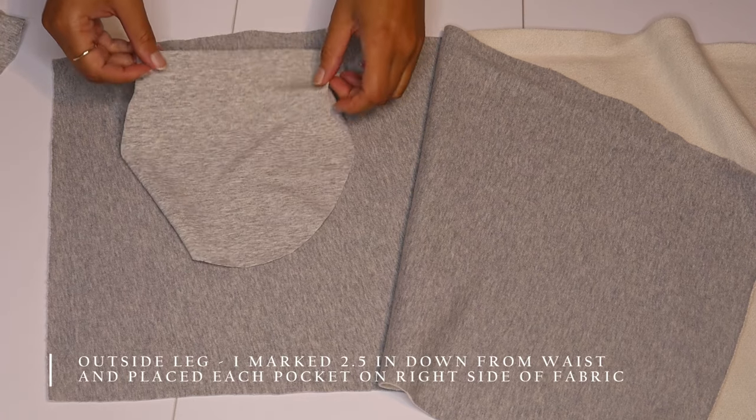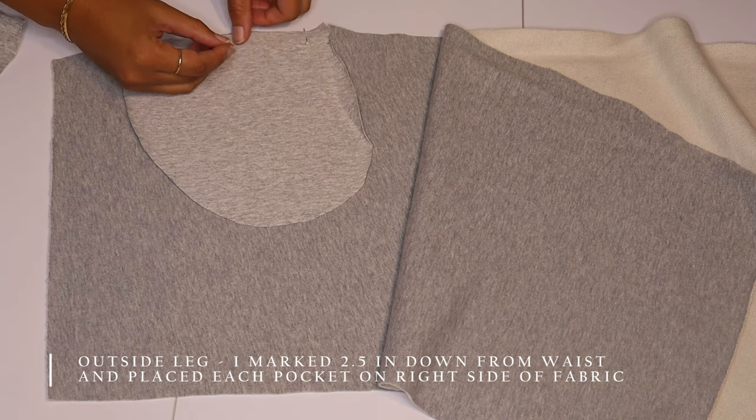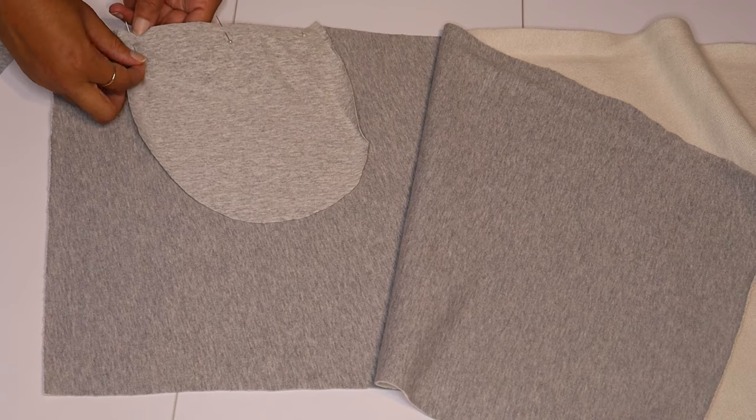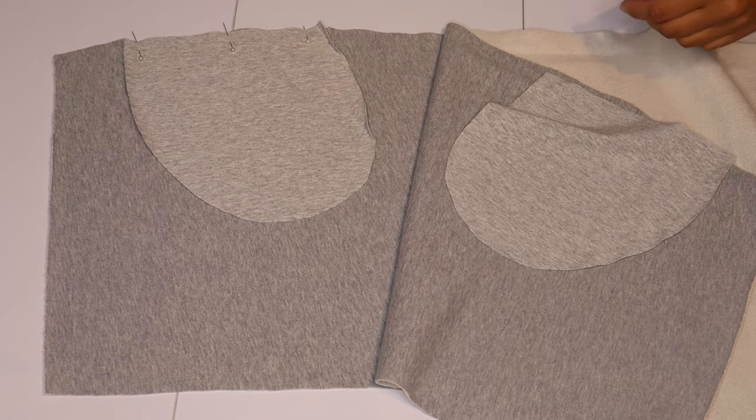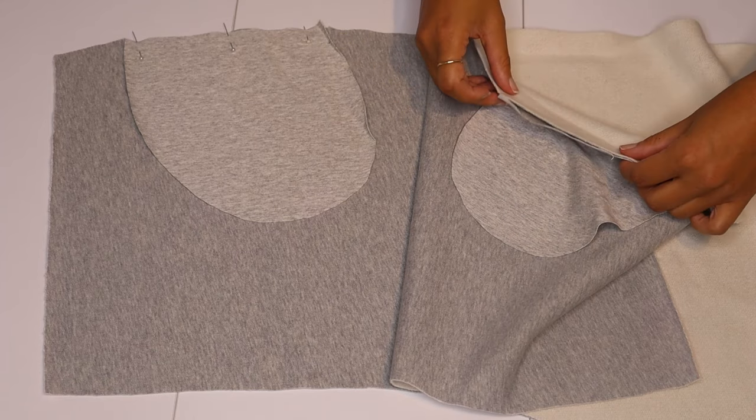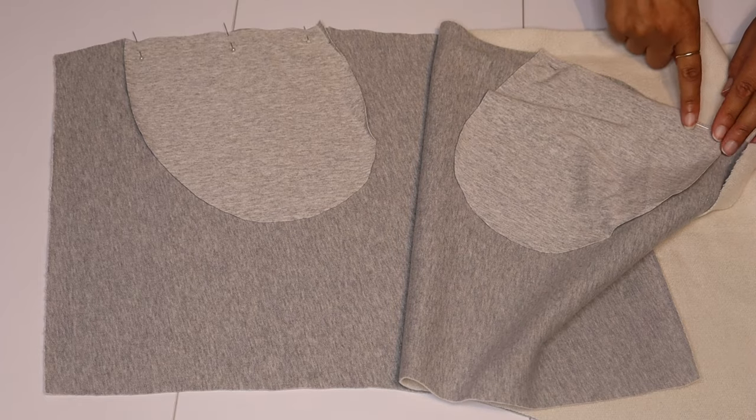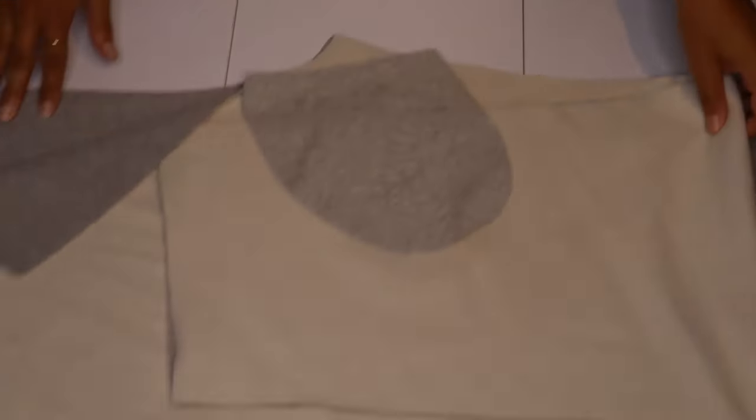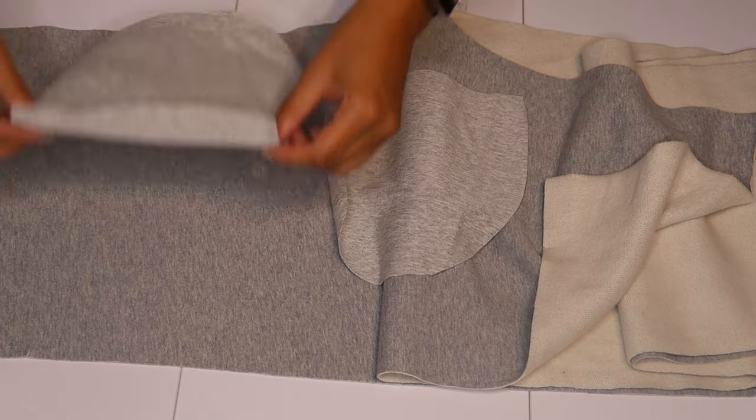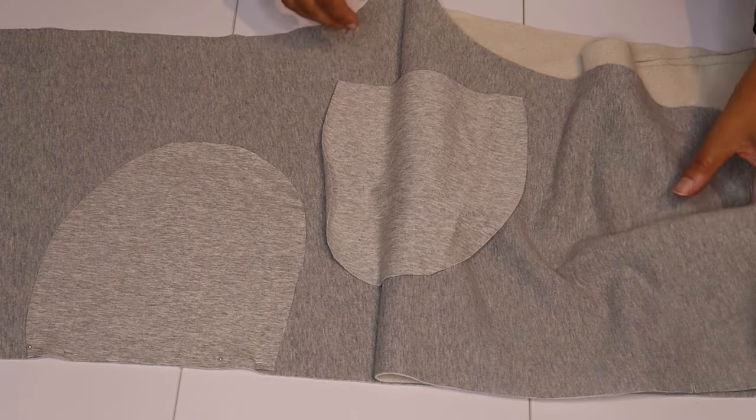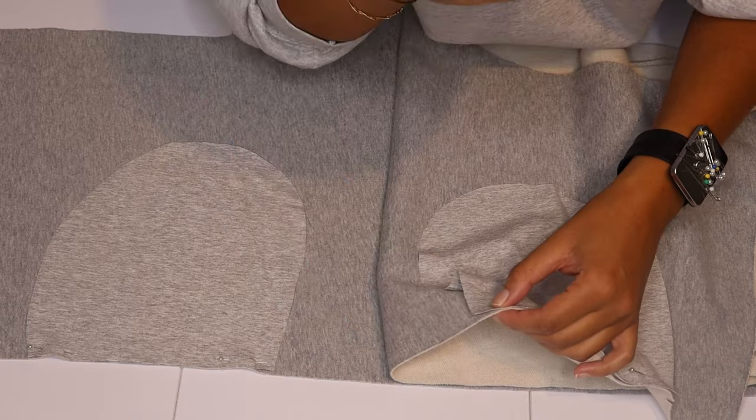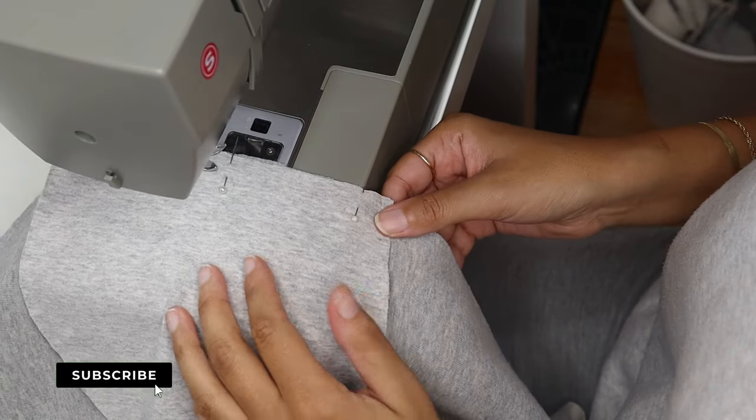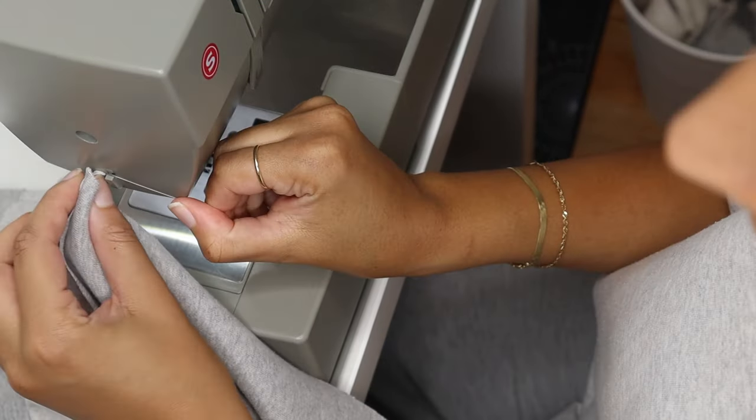Now on the outside leg of each of the pattern pieces, about 2.5 inches down from the waist, I'm gonna place the pocket on the right side of the fabric and pin it in place. Again it will be on the right side of the fabric and you'll just do one straight stitch down. You're only gonna sew down one straight stitch just over the pocket area.